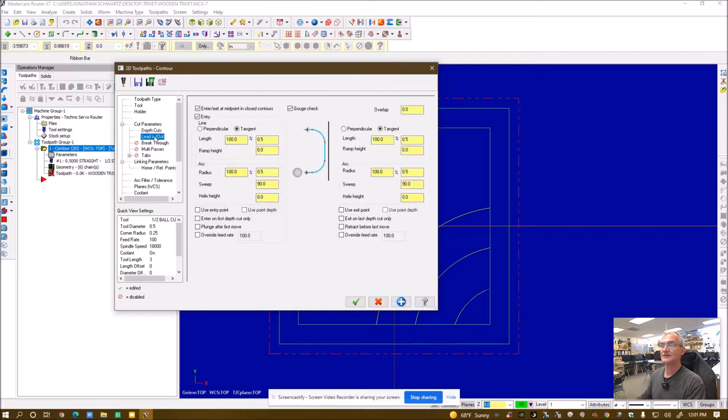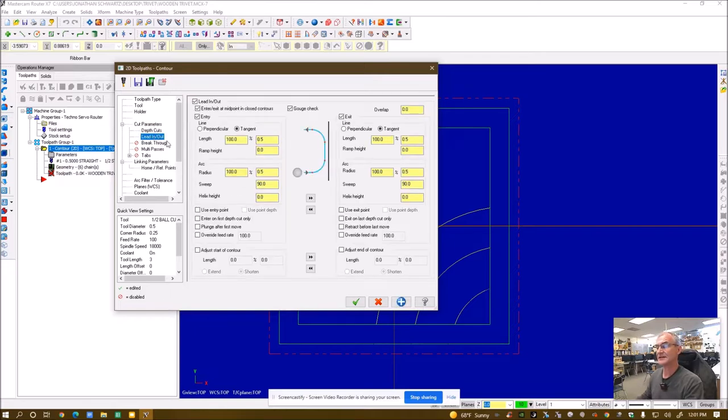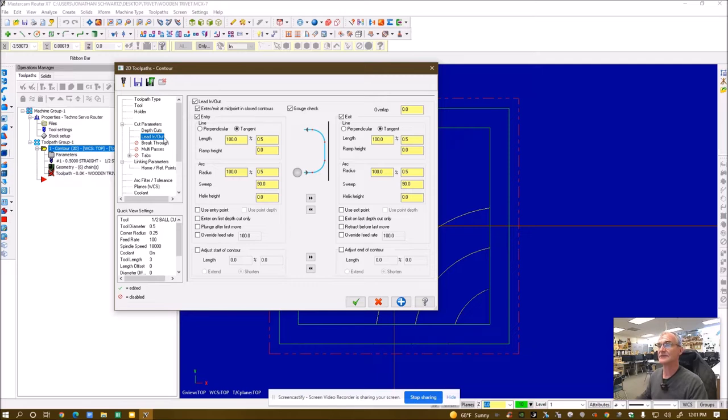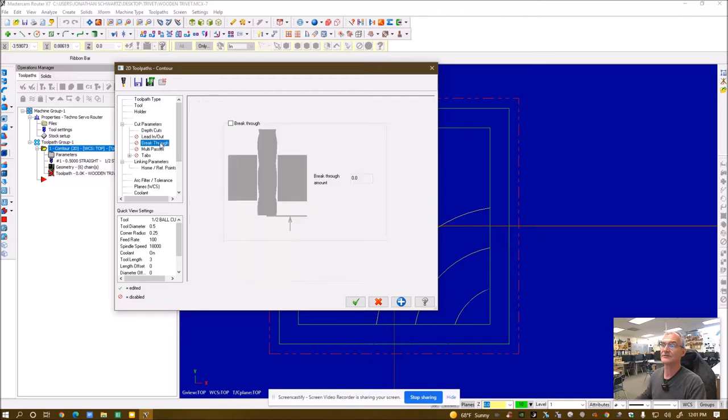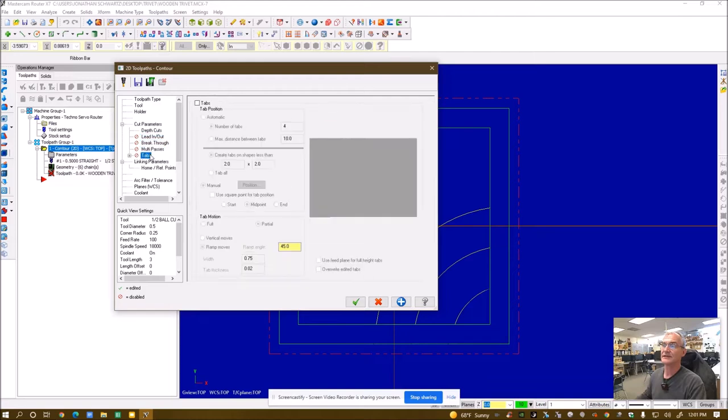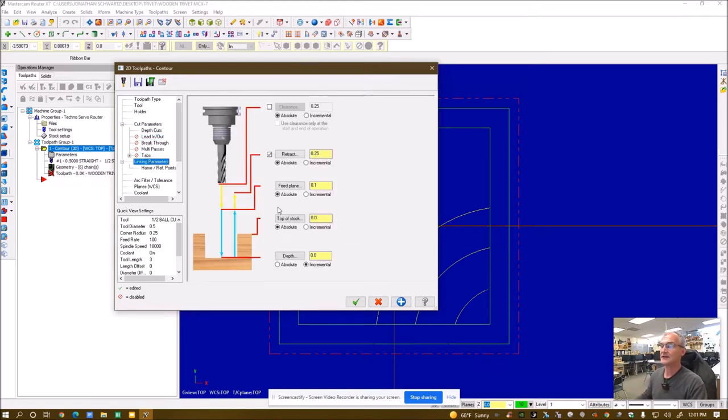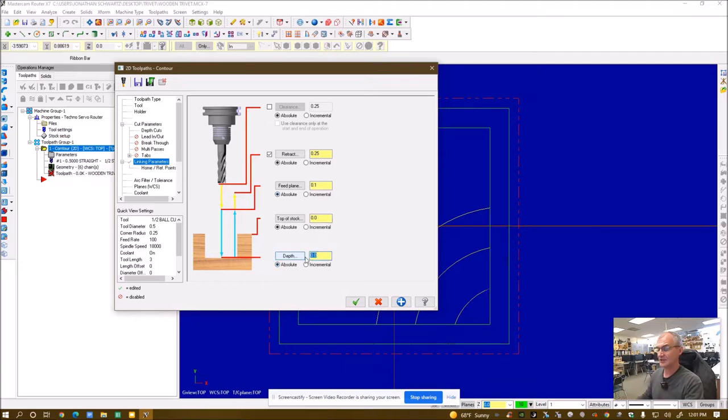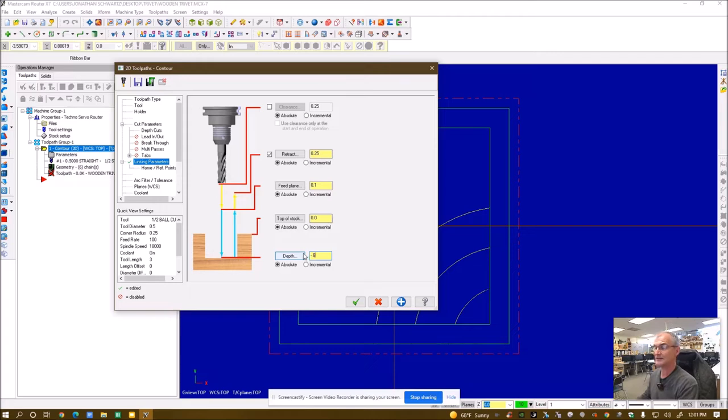Lead in, lead out is these cutters are designed to cut laterally. So if you want it to enter the part outside of the part, it would be a lead in, lead out. There's really no place for it to do that. So I'm going to turn that off. And then tabs helps you hold it down. Nothing to do there. And then I'm going to call all these measurements absolute. And then I'm going to call my depth, how deep it goes in there, a negative value. It's a negative 0.6.